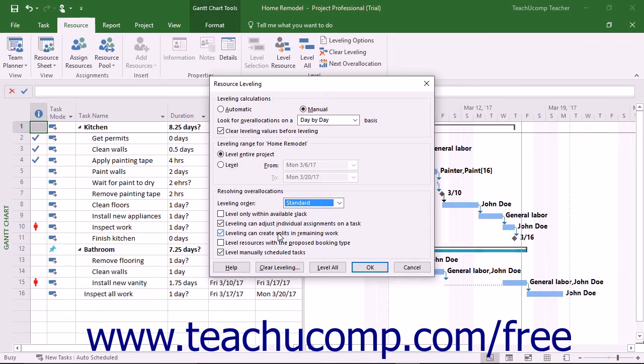If you are using Microsoft Project Professional, you may also see a Level Resources with the proposed Booking Type checkbox. You will most often leave this checkbox cleared when leveling resources.